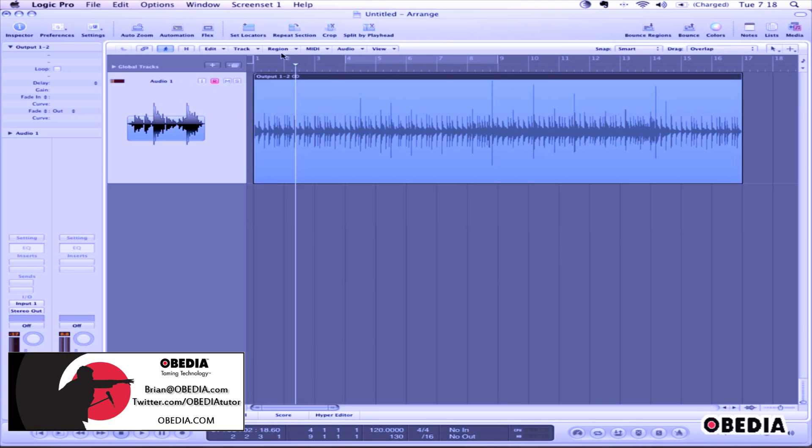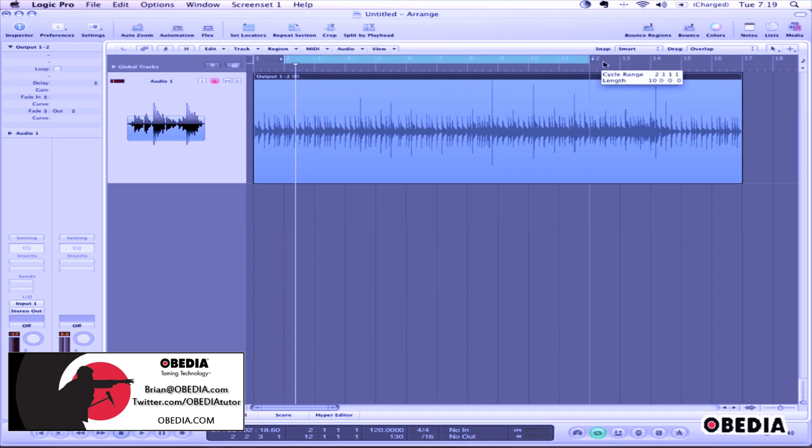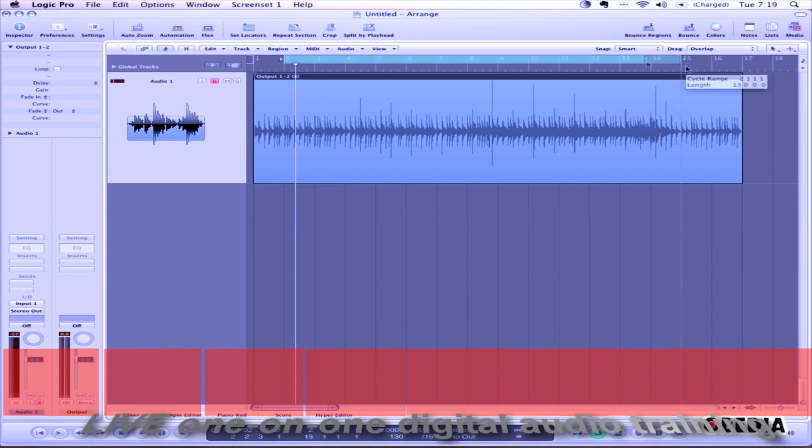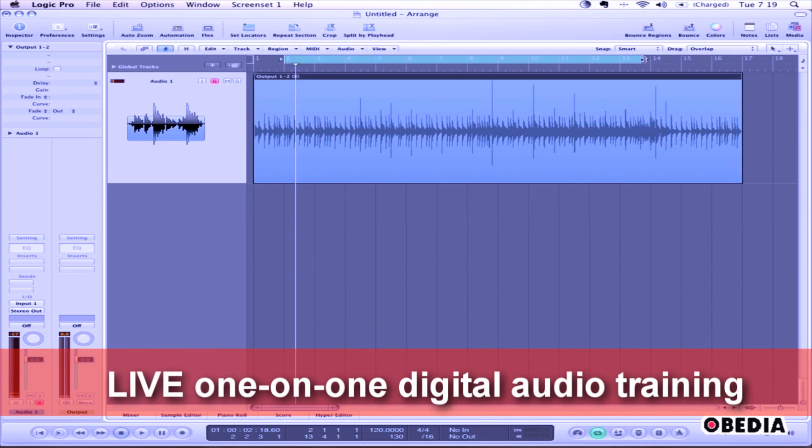To set a new region length, click and hold in the ruler section in Logic's Arrange window. Now drag to create a new region. Set this region to match the length of the audio track which you would like to export.